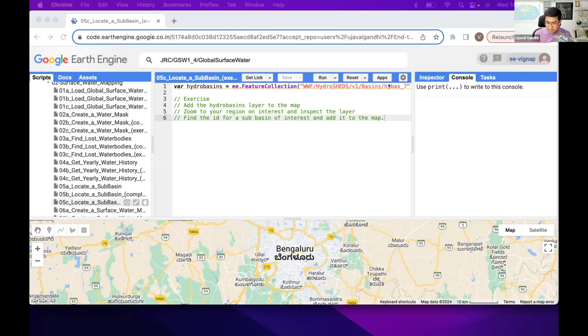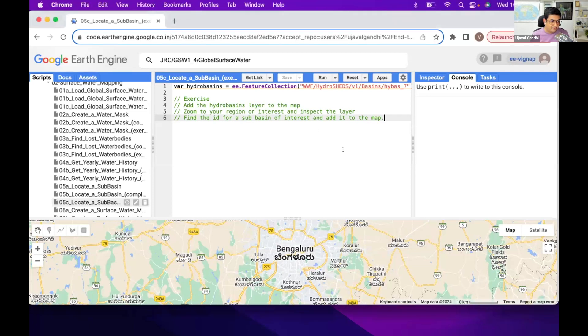On the final script, we only want to see that one basin on the map. So make sure you comment out if you added the map. So try this out, exercise 5c in module 2.